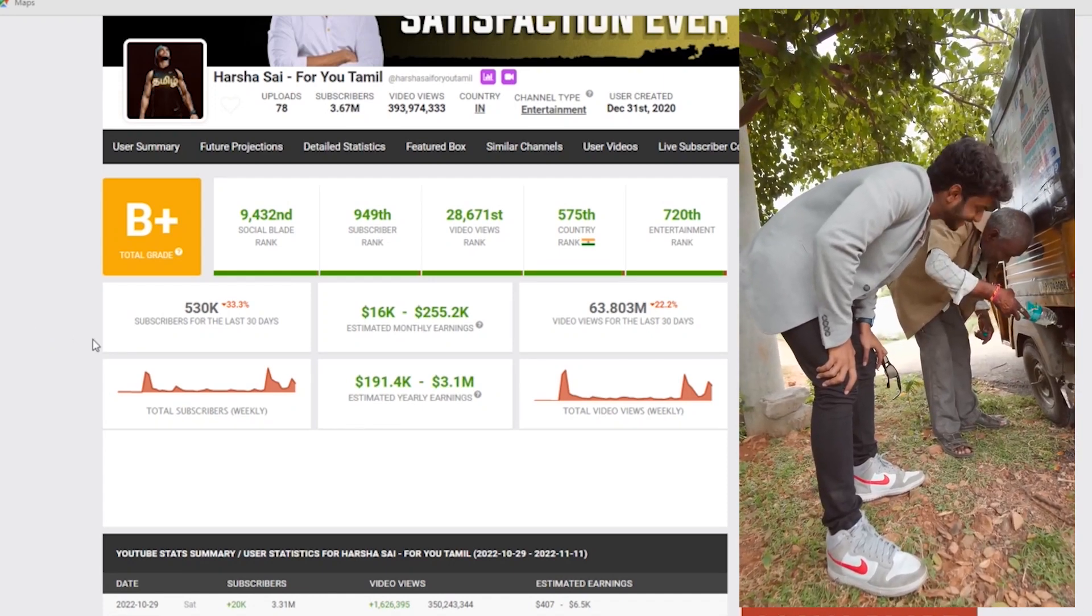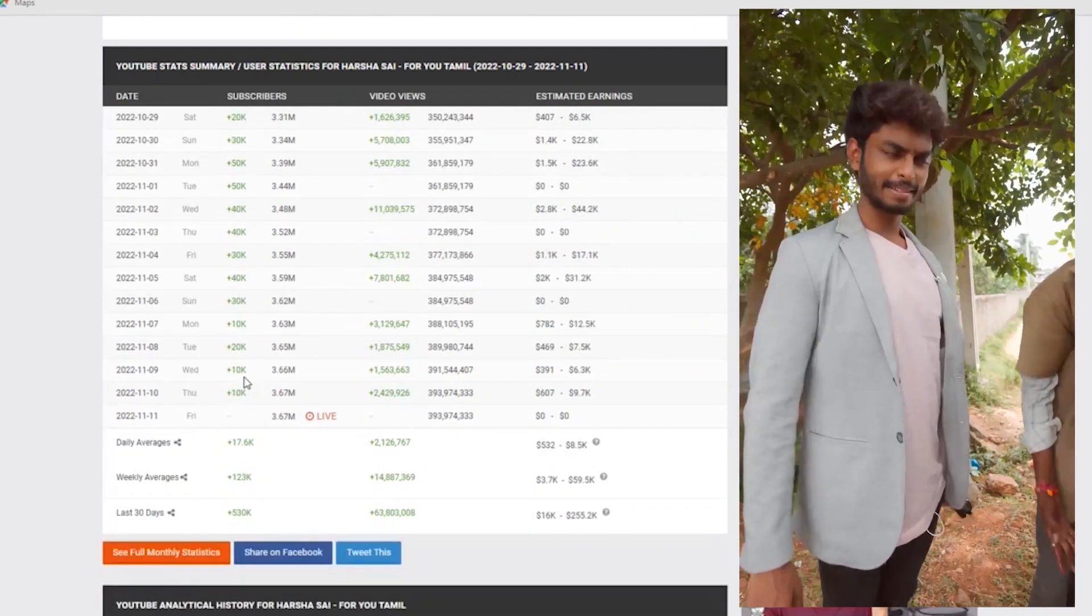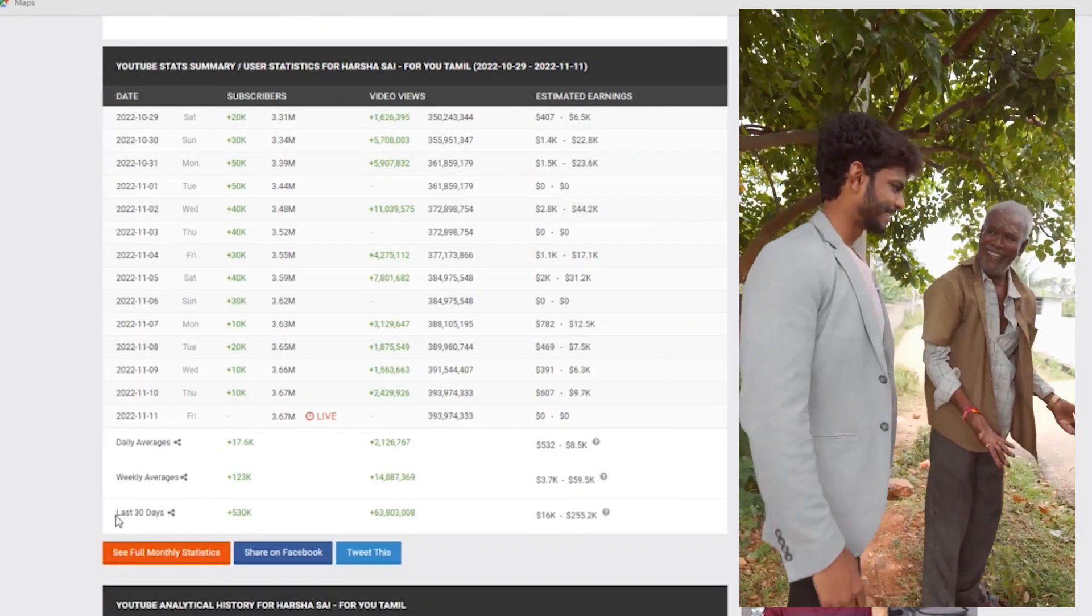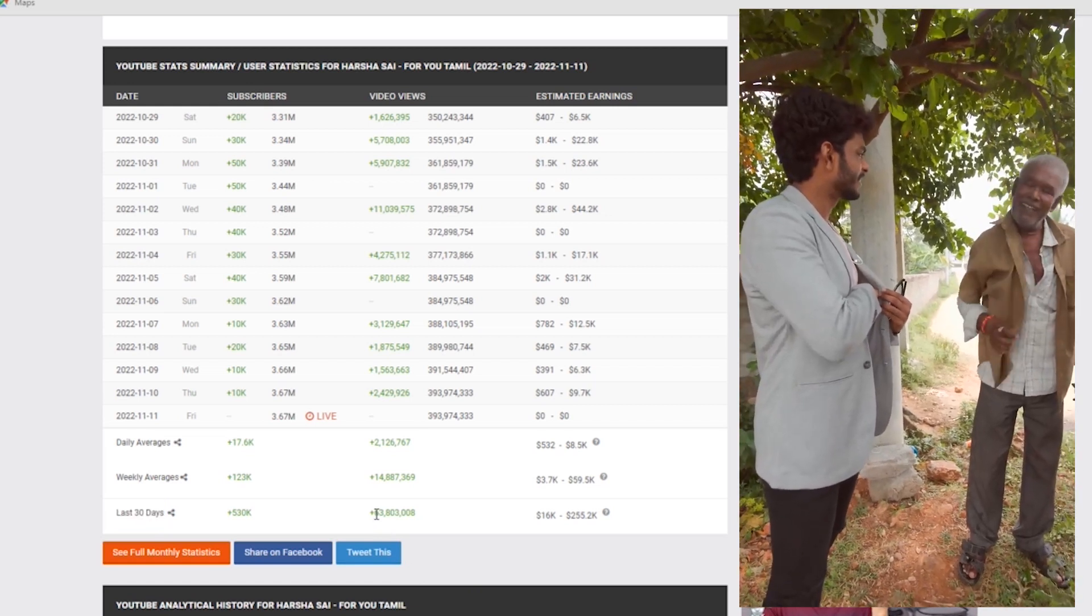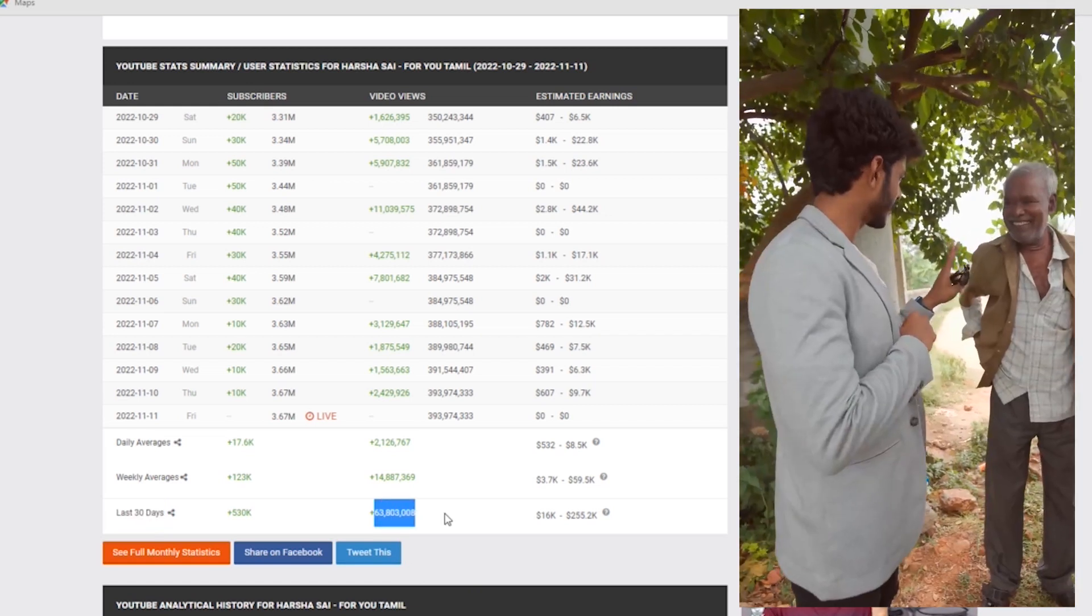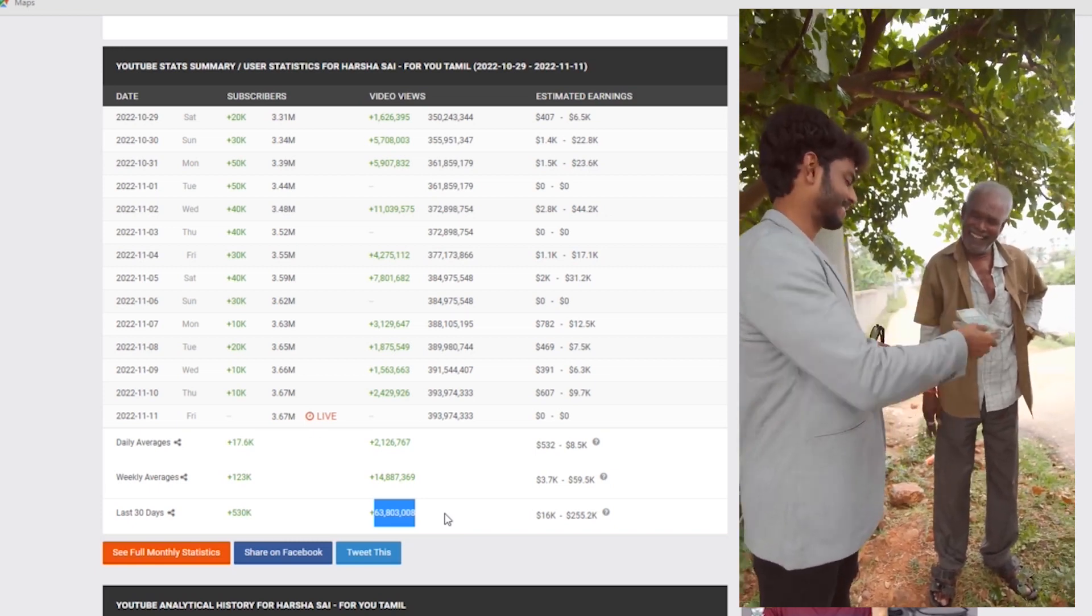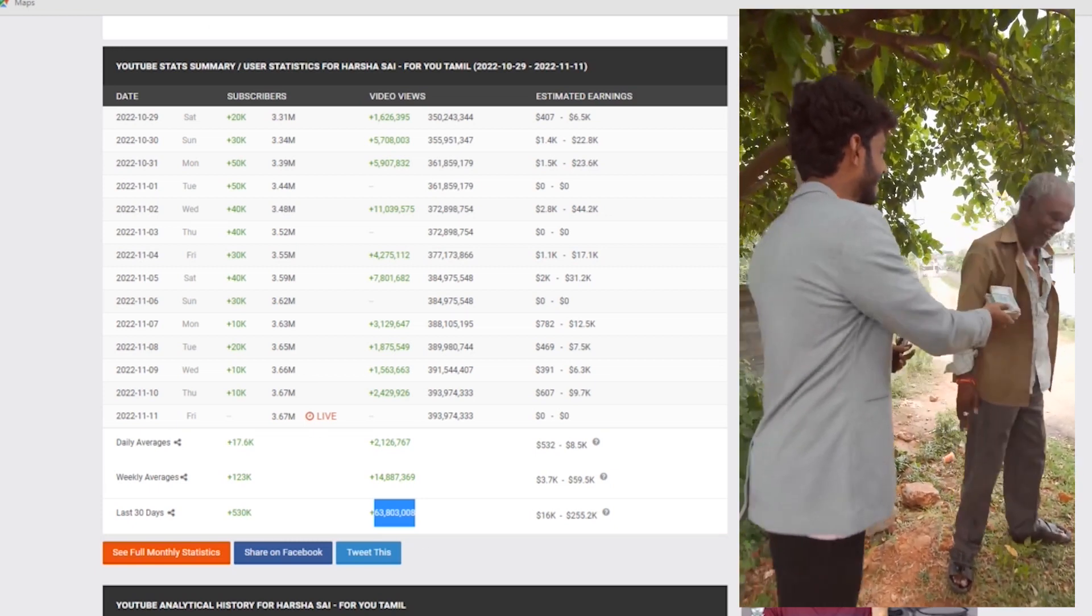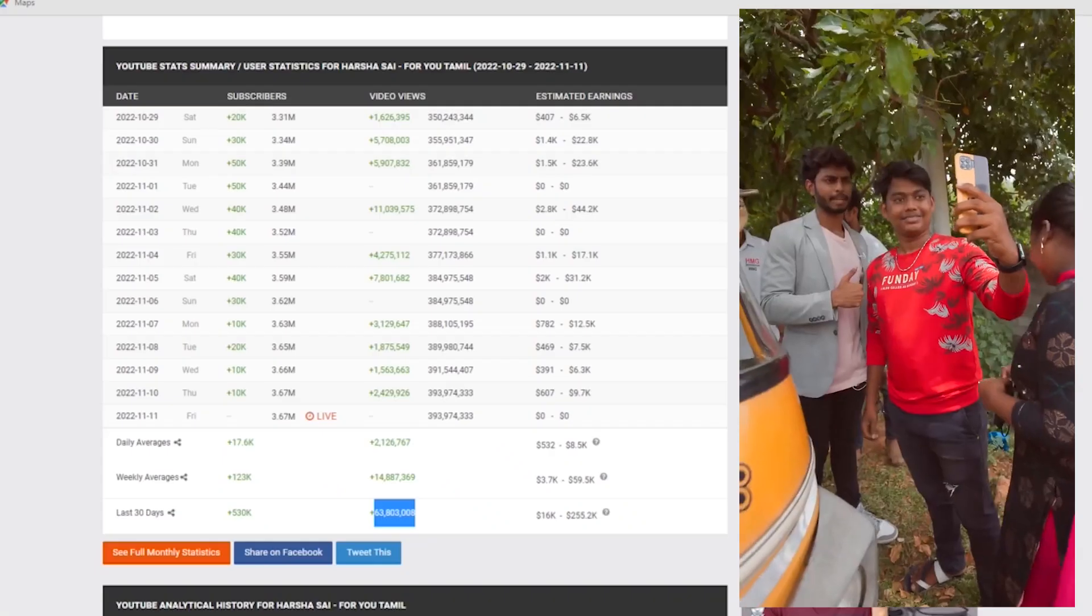The reason we're looking at this is to see the many views. This is the real amount of views. Let's take these views. We calculate 63,803,008. If you divide this, we calculate per 1000 views.